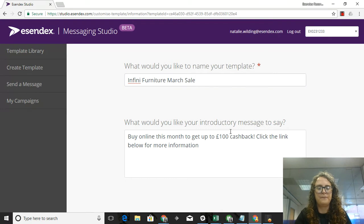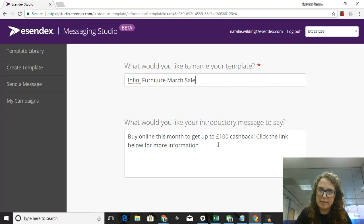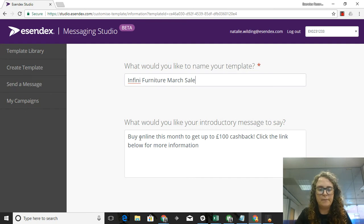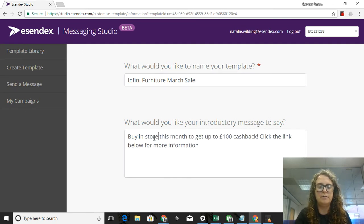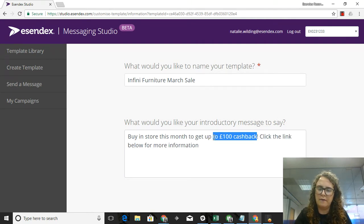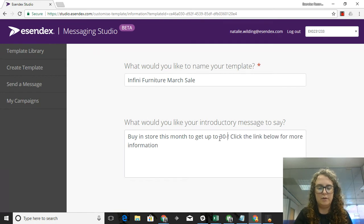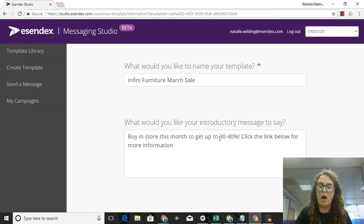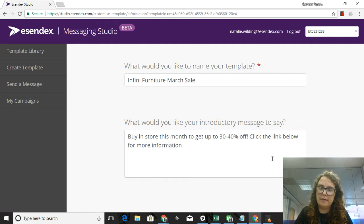For the introductory message, we've already provided that for you. You can of course tweak it however you'd like to. In this case, I'm going to say buy in store this month and it's not really a cashback offer, it's more of a sale offer, so to get 30 to 40% off, click the link below for more information.